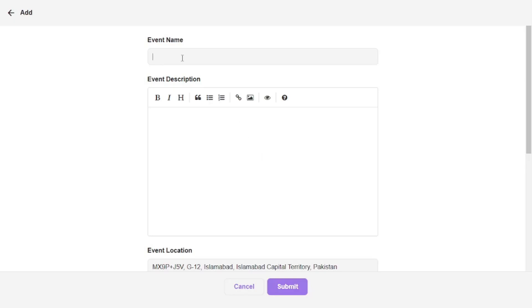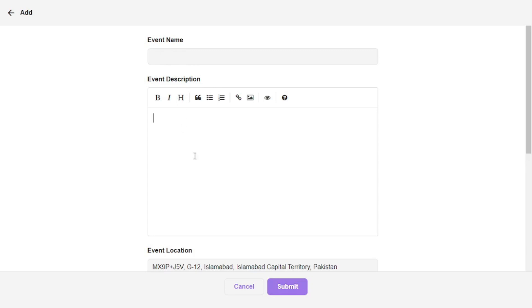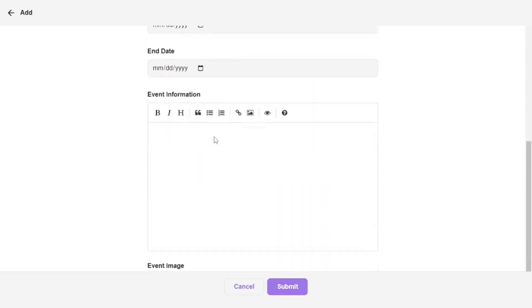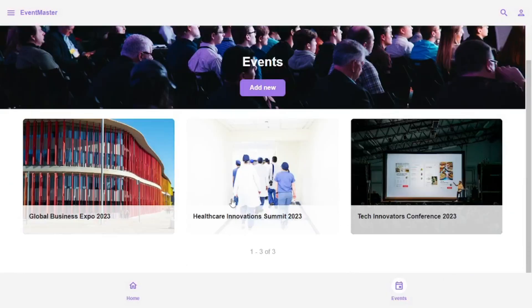So if I click here, all I have to do is enter the event name, as well as event description and all the fields down here. And at the end, upload an image for the event. And you can add your own events here.